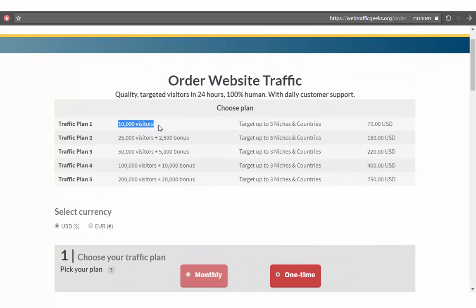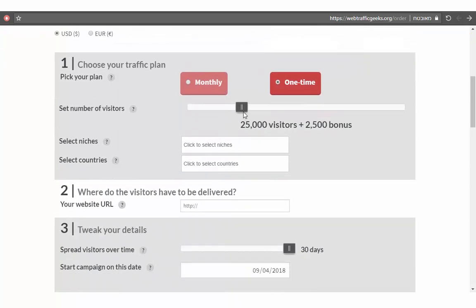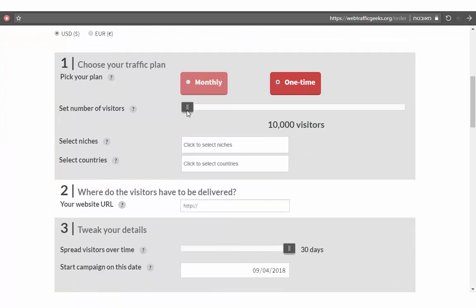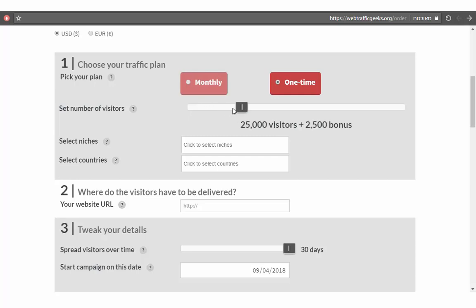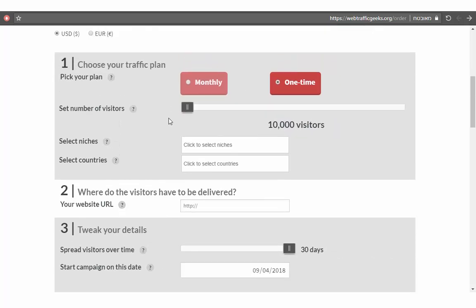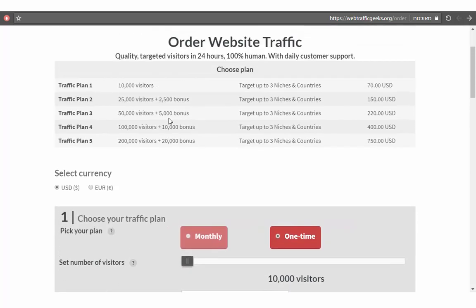Traffic source number one: you can see webtargetgeeks.org. This is not cheap traffic — it's your choice, you can use it or not. You can see here you can choose your package: you have 10,000, 25,000, or 50,000. You can choose any package you want and use it to promote your affiliate link.